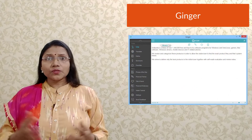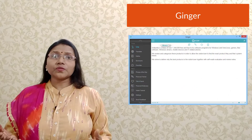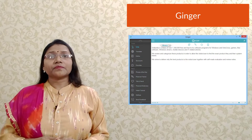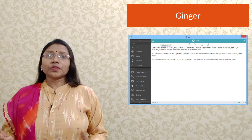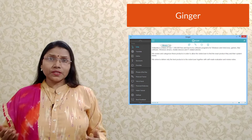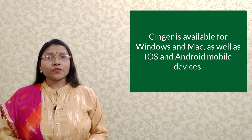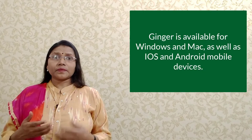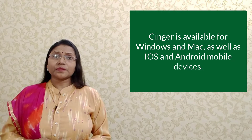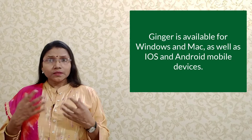Feature two includes word prediction and sentence rephrasing tools that can be helpful for students learning how to construct sentences properly. Feature three is text-to-speech functionality so students can hear what they have written. Feature four is a personal trainer that provides practice sessions based on past mistakes made by the student. Ginger is available for Windows and Mac as well as iOS and Android mobile devices.